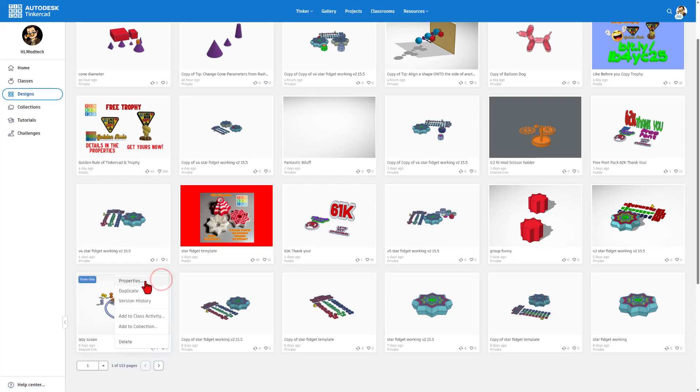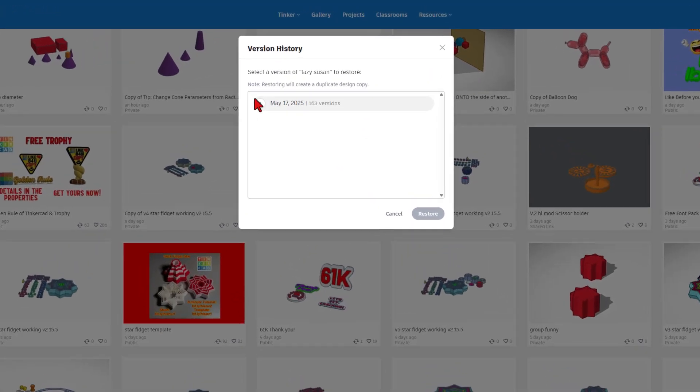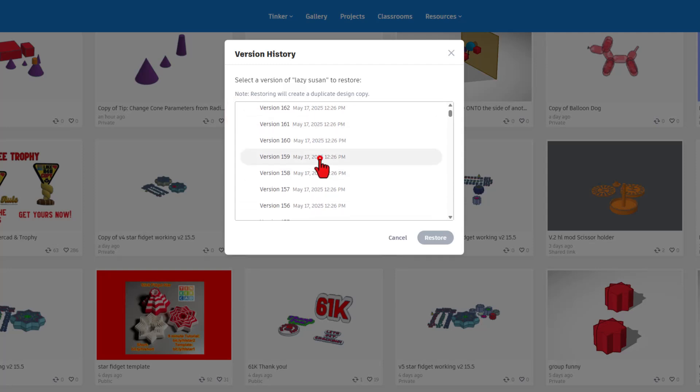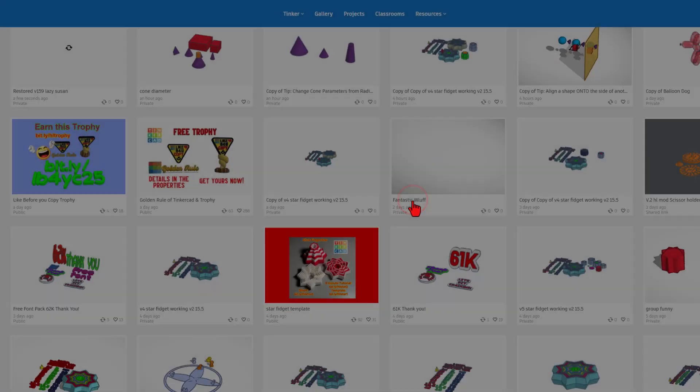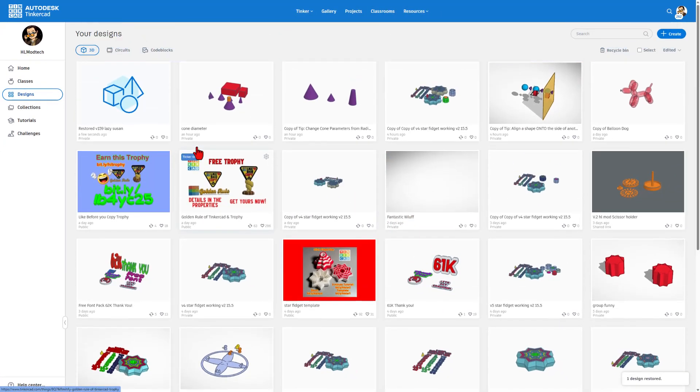Once again, click the properties. Let's check version history. Underneath that, there were 163 attempts. Just for giggles, I'm going to back up to number 159. Let's see how this works.